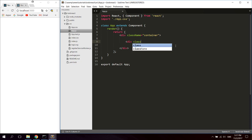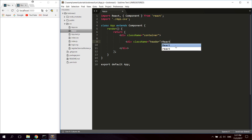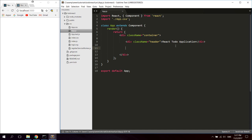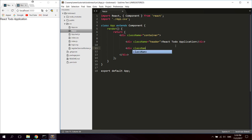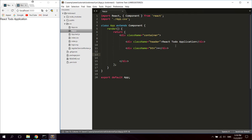The first thing we're going to do is add a header, so create a div with a class name of header and put the text 'React To-Do Application' inside it. We're also going to need a button, so create a div with a class name of button and add a plus sign inside that div. We'll also need a text input.